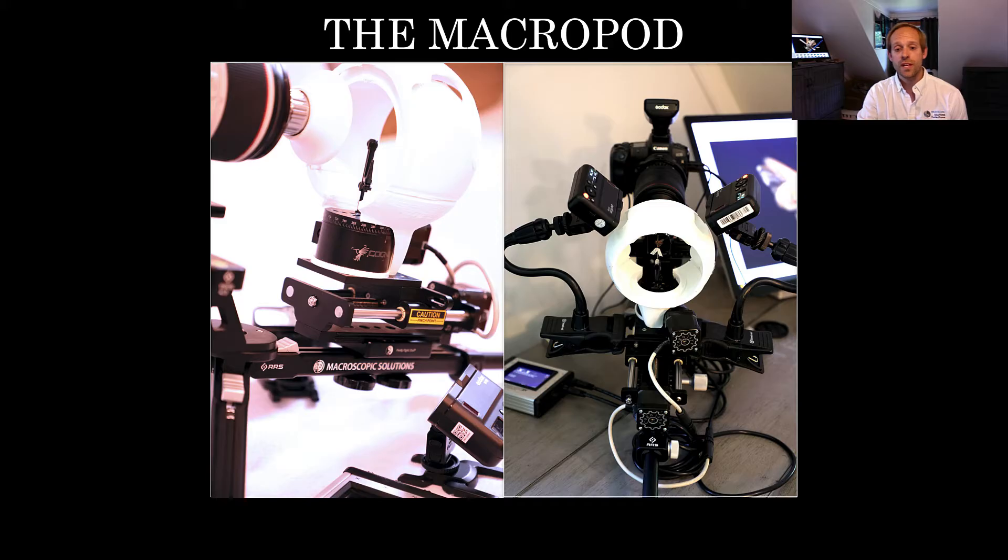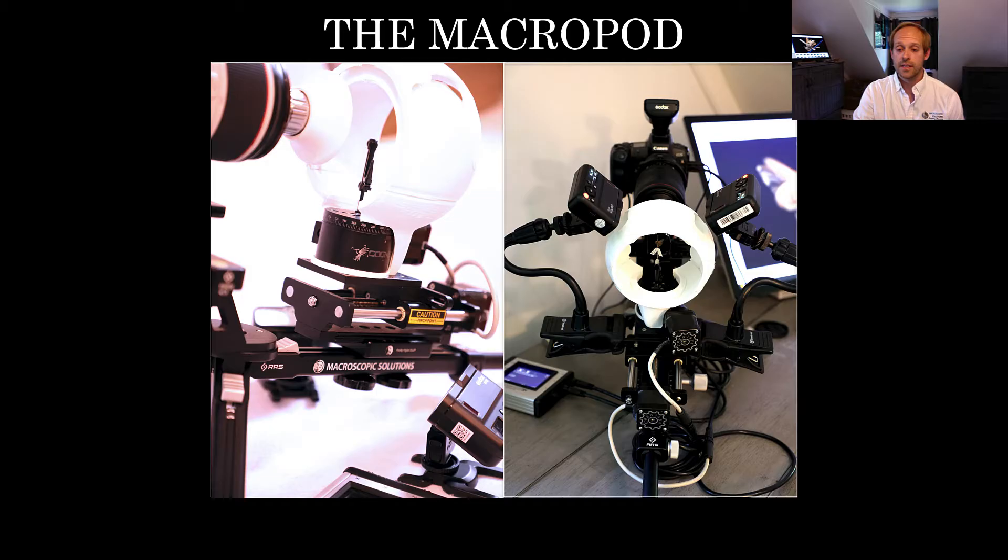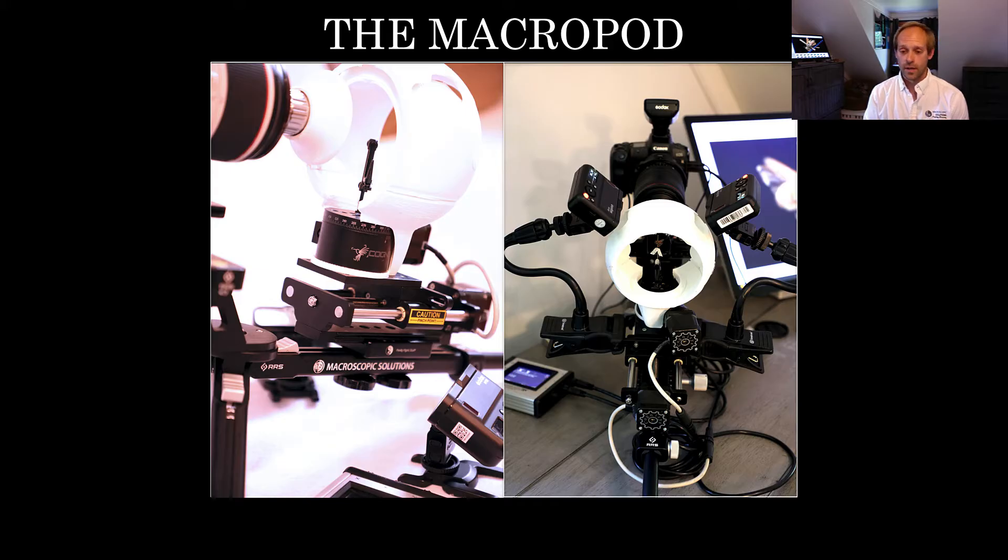As you can see here we have a specimen that's placed on top the universal stage. It's essentially a gimbal which allows you to float the specimen at a center point but then rotate and manipulate the specimen from all angles.